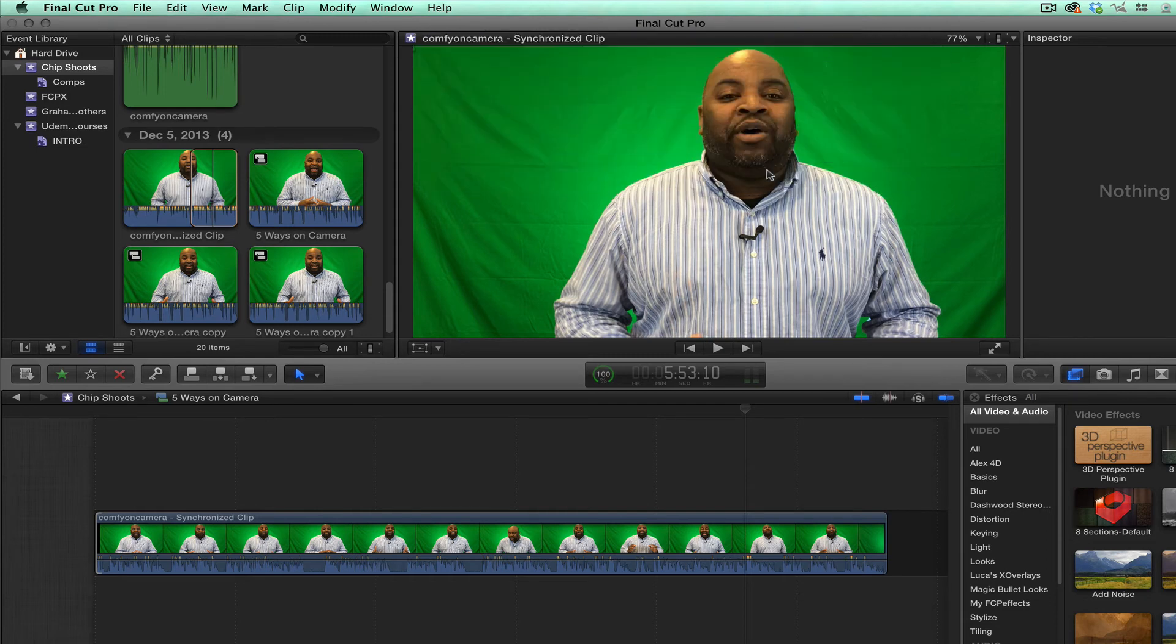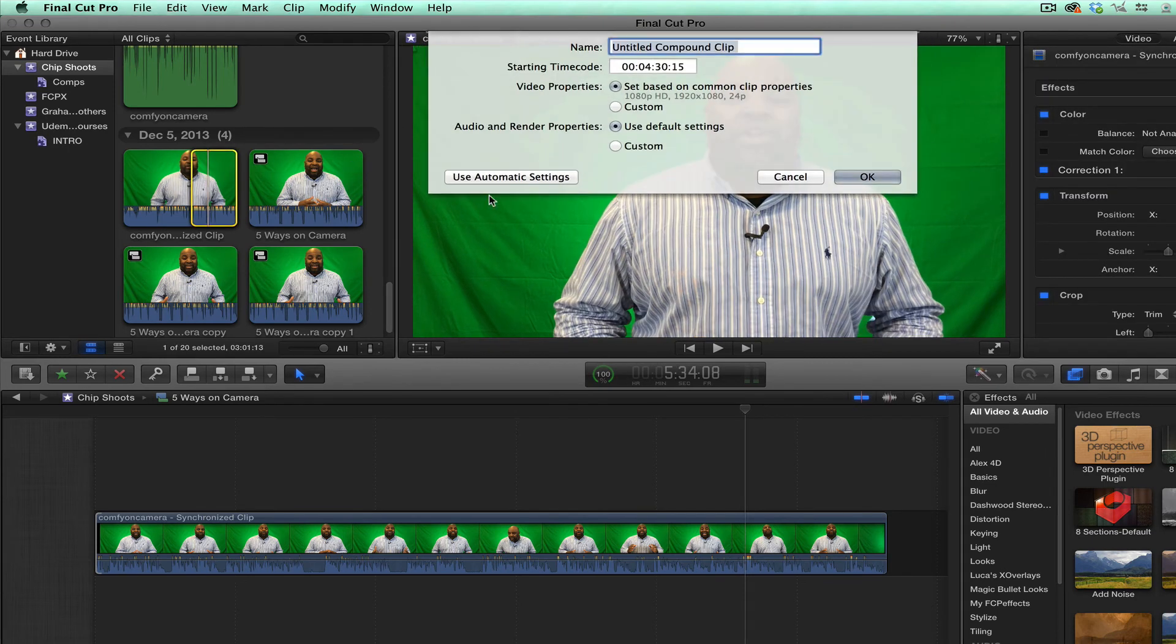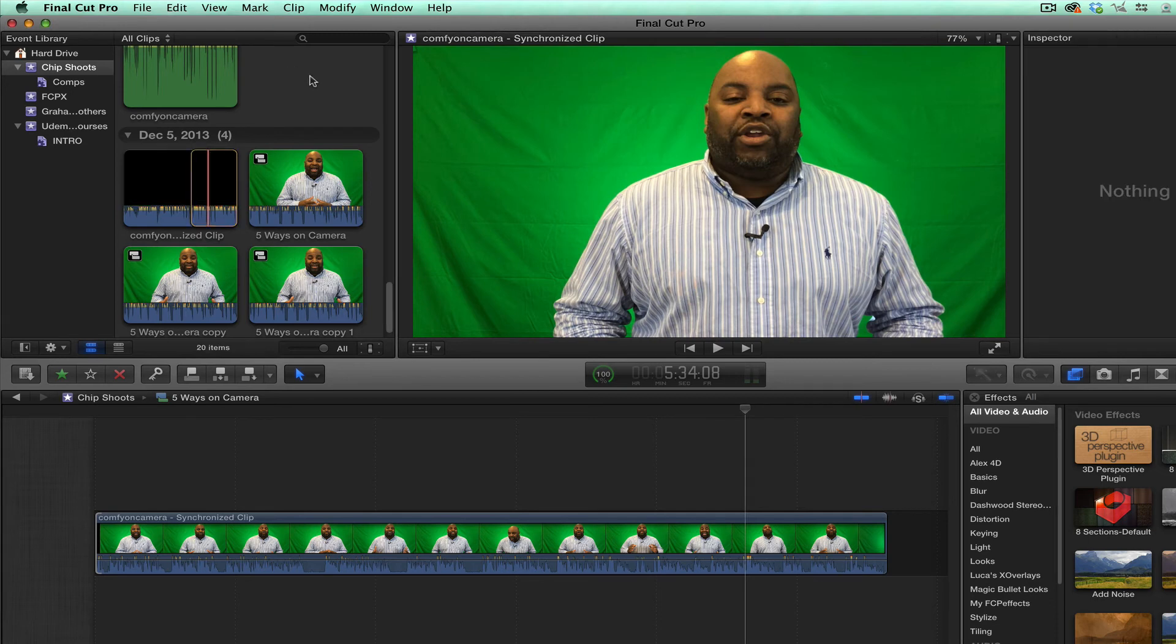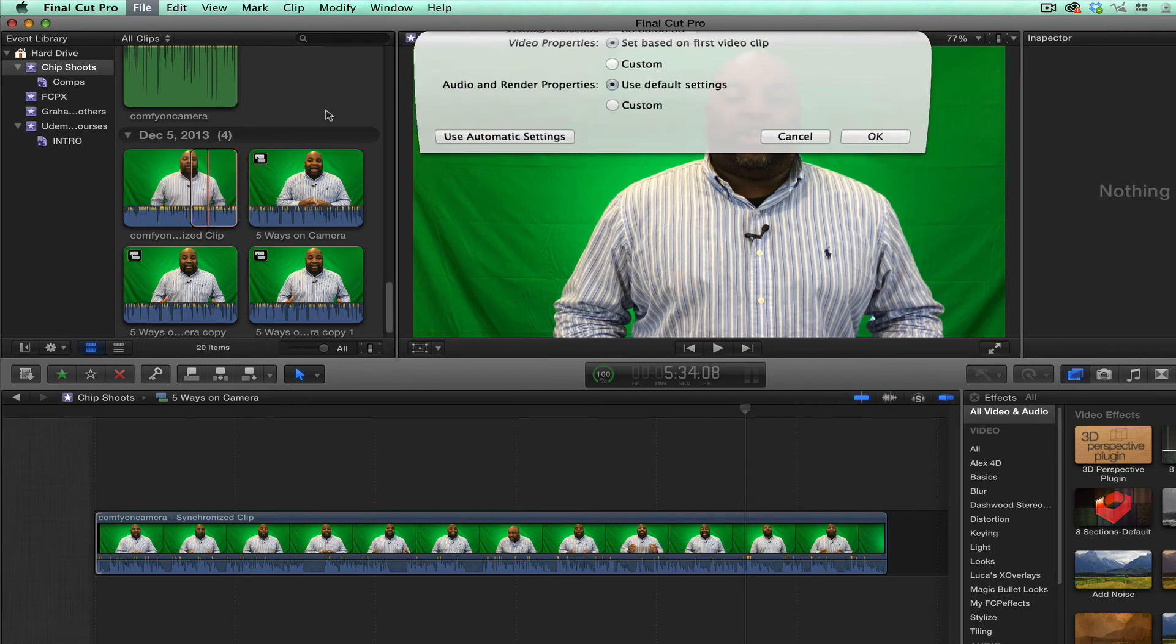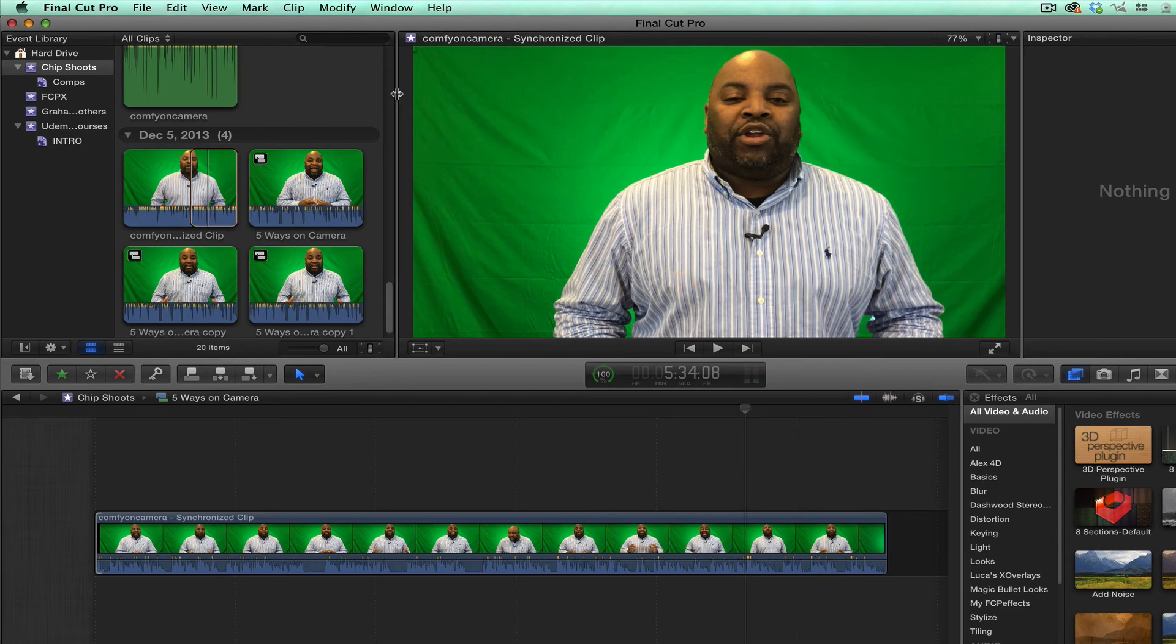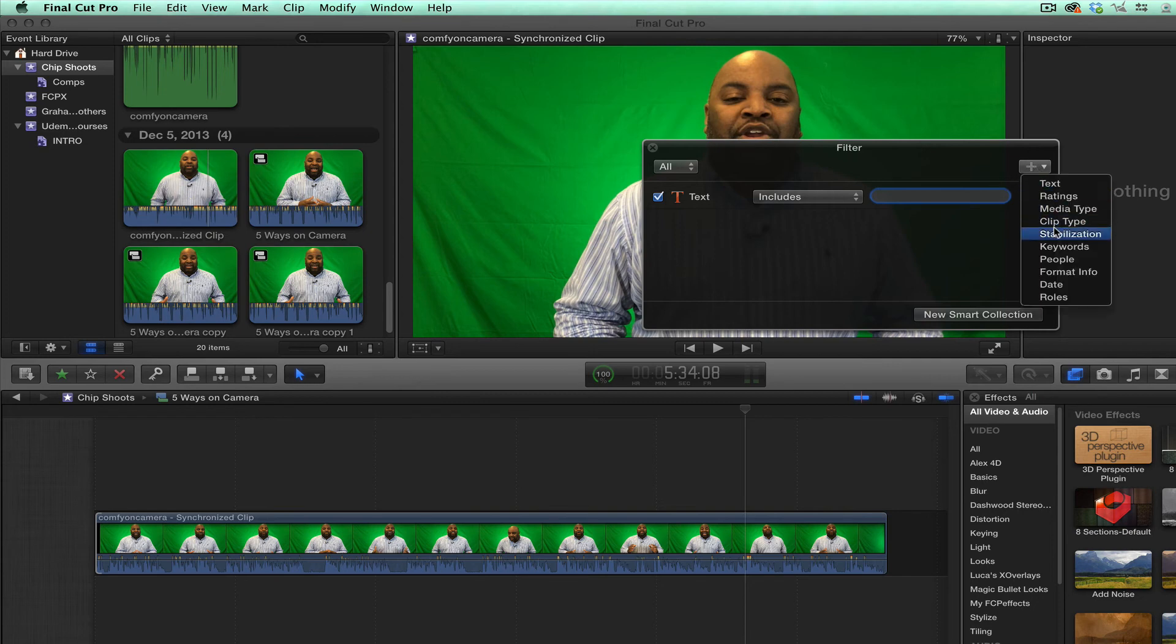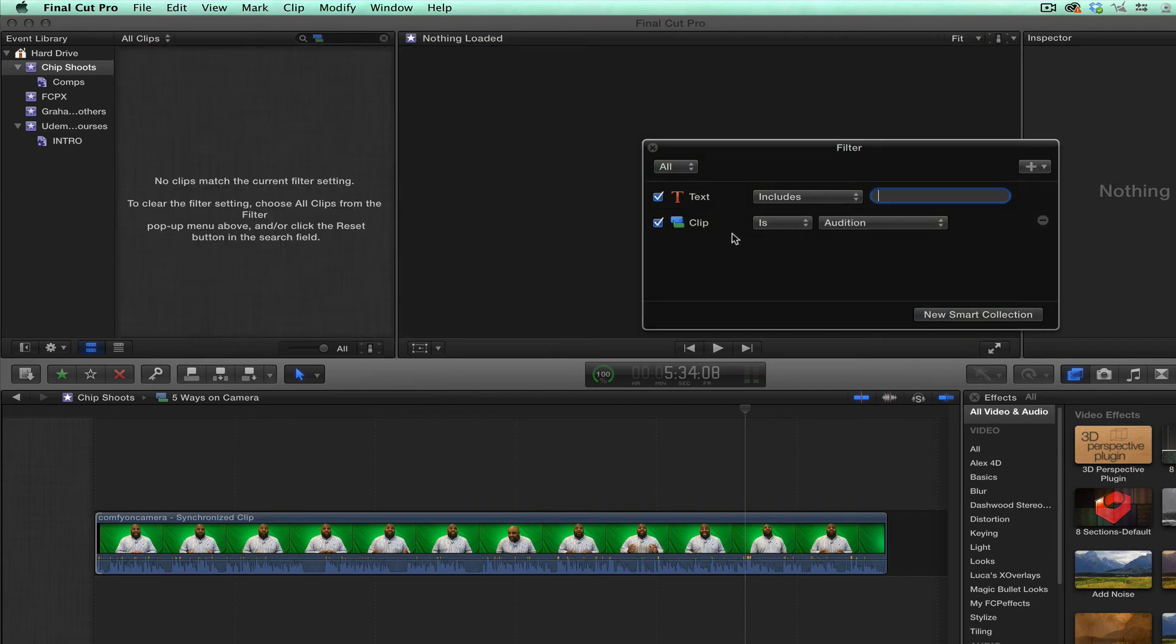So again, compound clips, you can select them. Option G, if it does that. Then if I want to click off of it, Option G. And remember, click right here and you want to make sure that you create a smart collection that includes clip type and then compound clip.